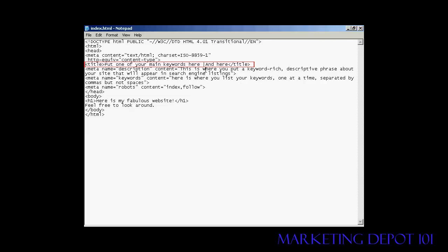You can also put in this character here, the pipe character, which on my keyboard is right over at the very left next to the shift arrow. And you can use that to separate the different things that you put in your title.